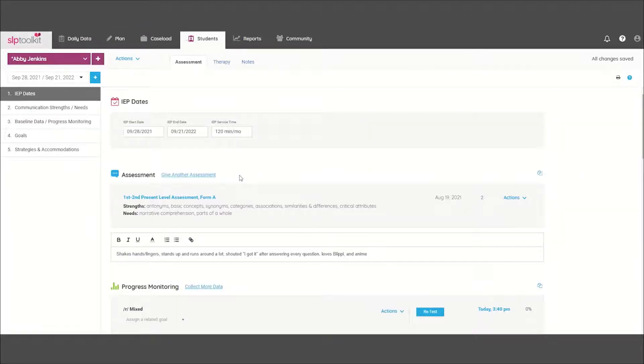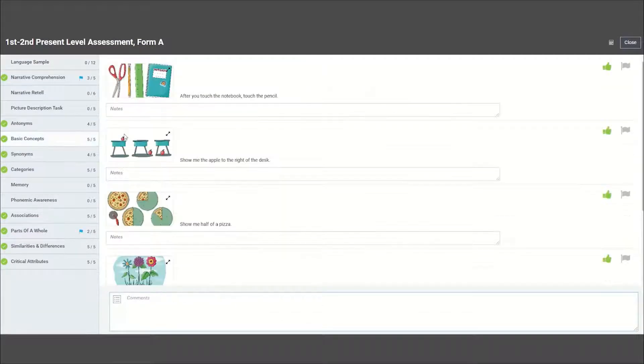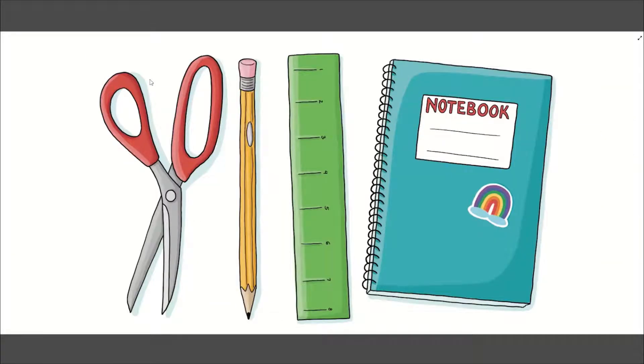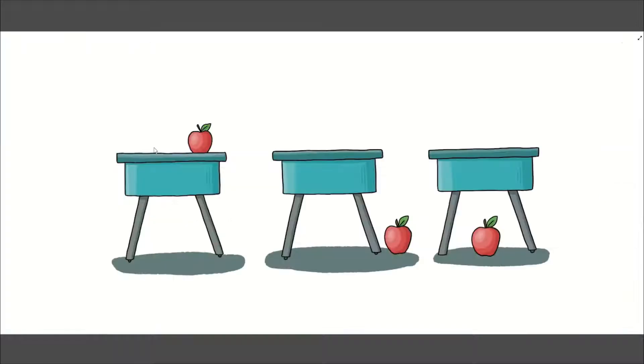When you're in the students tab assessing the student, you'll notice that some assessments have pictures. When you click on them, they'll expand, but it becomes a little difficult to take notes at the same time.